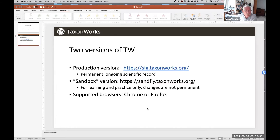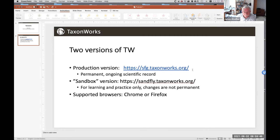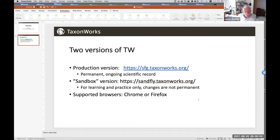There are two versions of TaxonWorks. There's a production version — this is the permanent ongoing scientific record, so any data you add or modify there will stay. And then there's a sandbox version, which is not a permanent scientific record — that's for learning the system, practicing, trying things out.